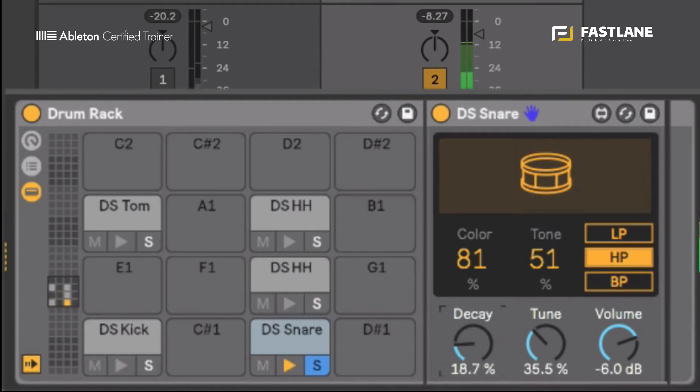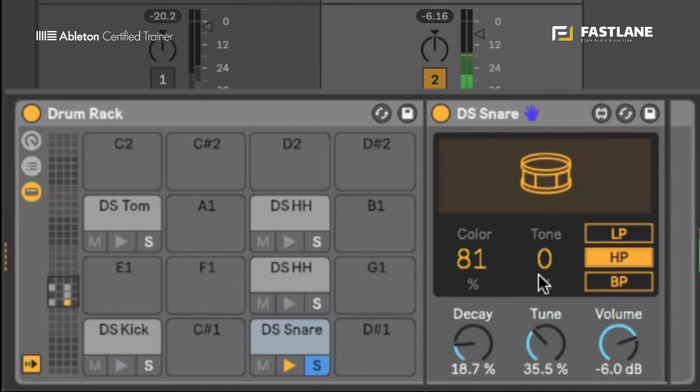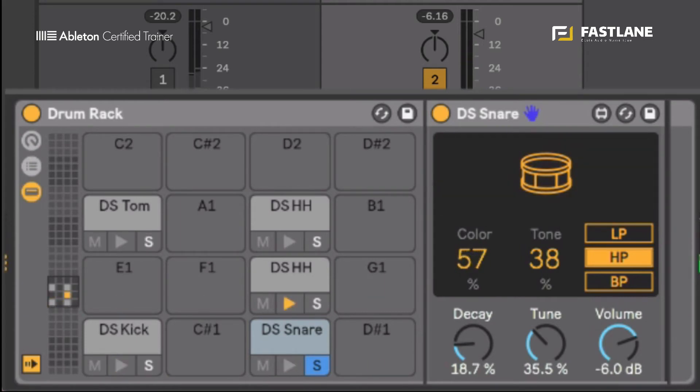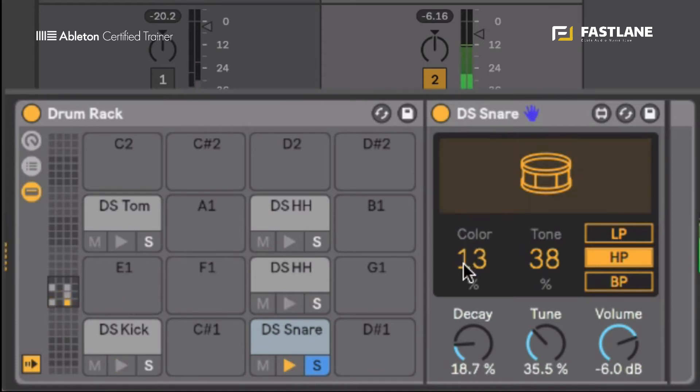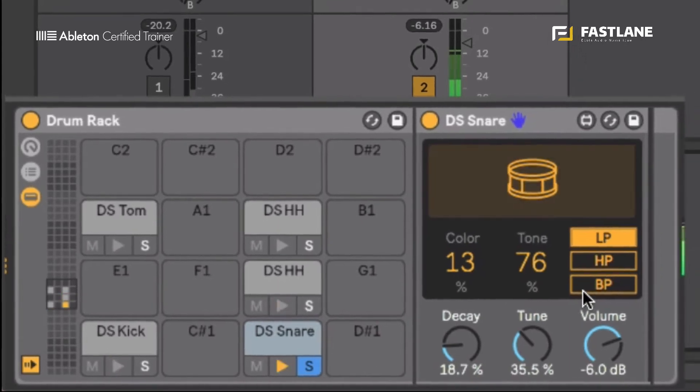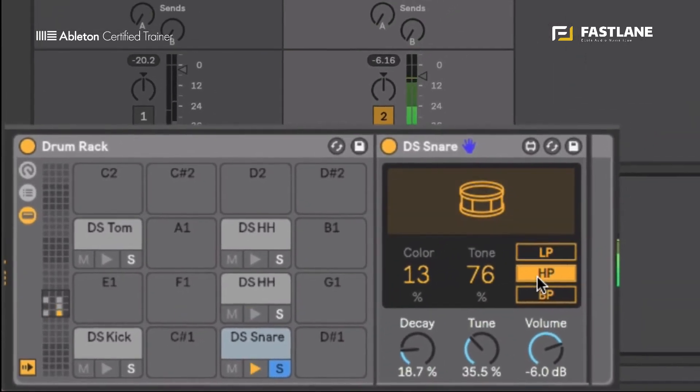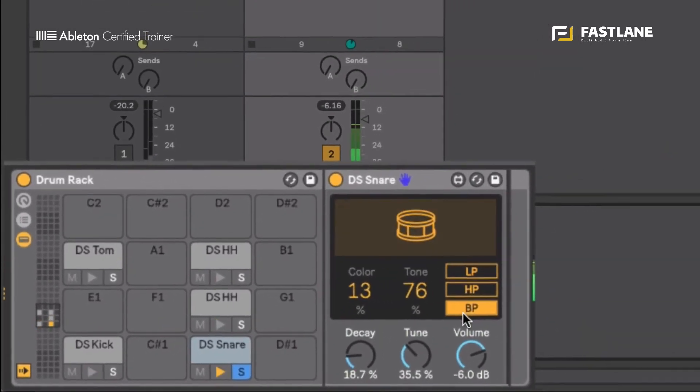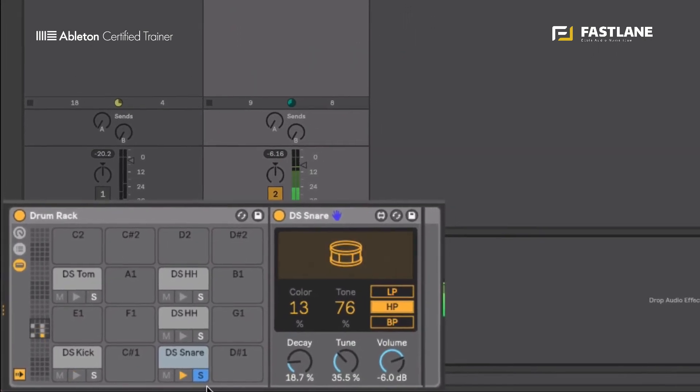I can shape the tone. Brighter. Duller. There's not even any noise left in there. I can shape the color. Again, playing with the texture of the sound. And here we have a low pass filter, a high pass filter, and a band pass filter, depending on what you're trying to achieve.